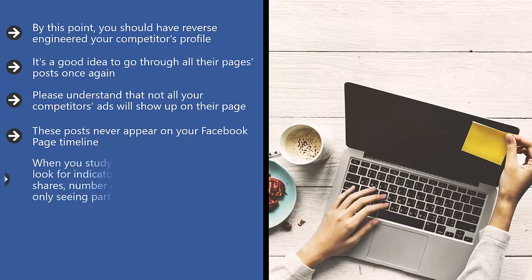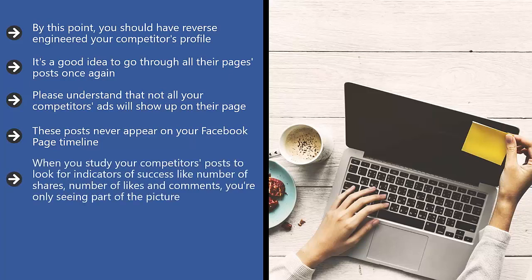Keep this in mind. When you study your competitor's posts to look for indicators of success, like number of shares, number of likes, and comments, you're only seeing part of the picture. Still, this is better than nothing.